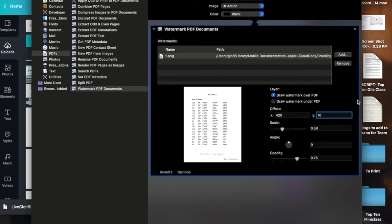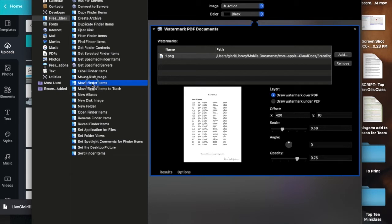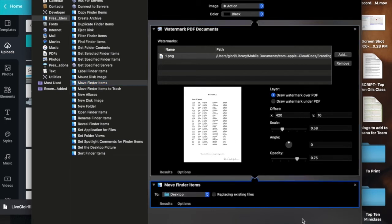Once you've gotten that the way you want it, go back to this corner and hit File, Folders. Then look for Move Finder Items and double-click that. It'll open up something here.